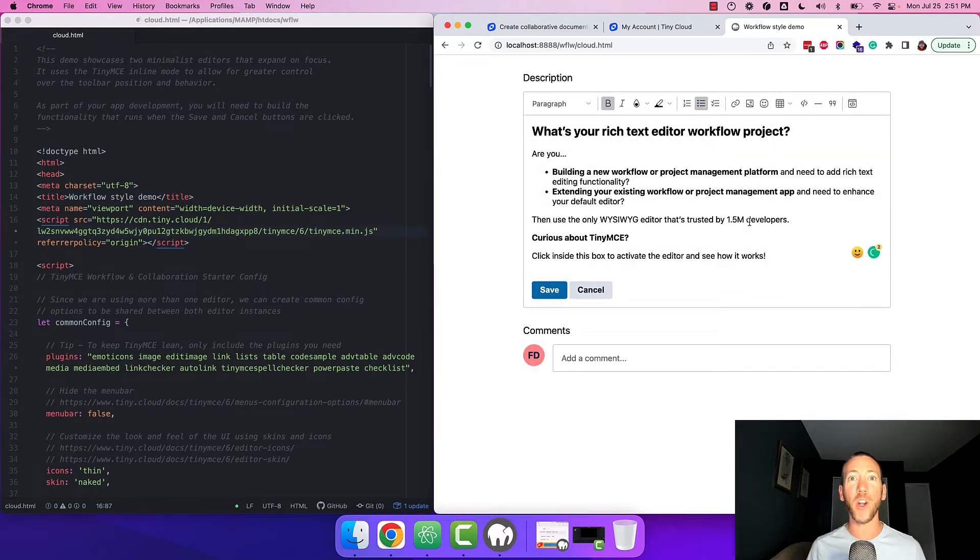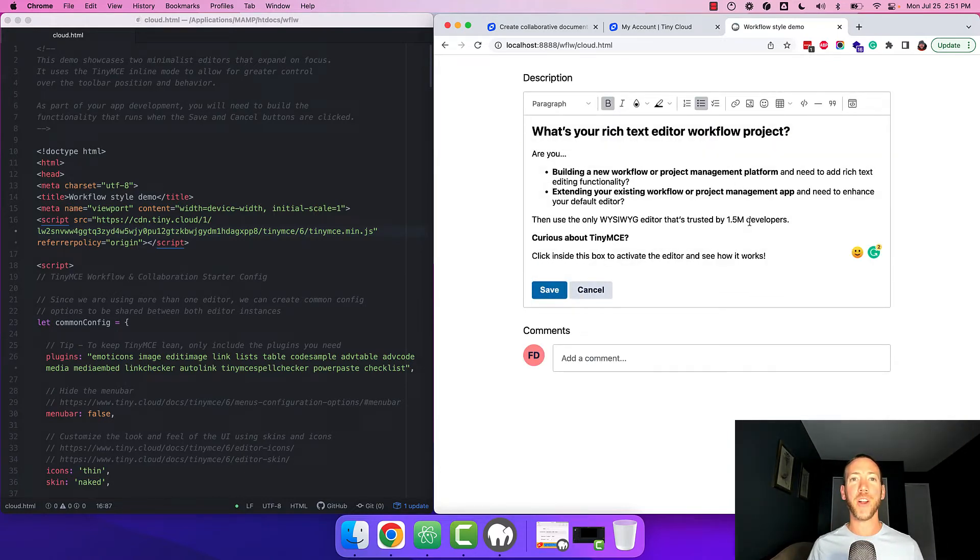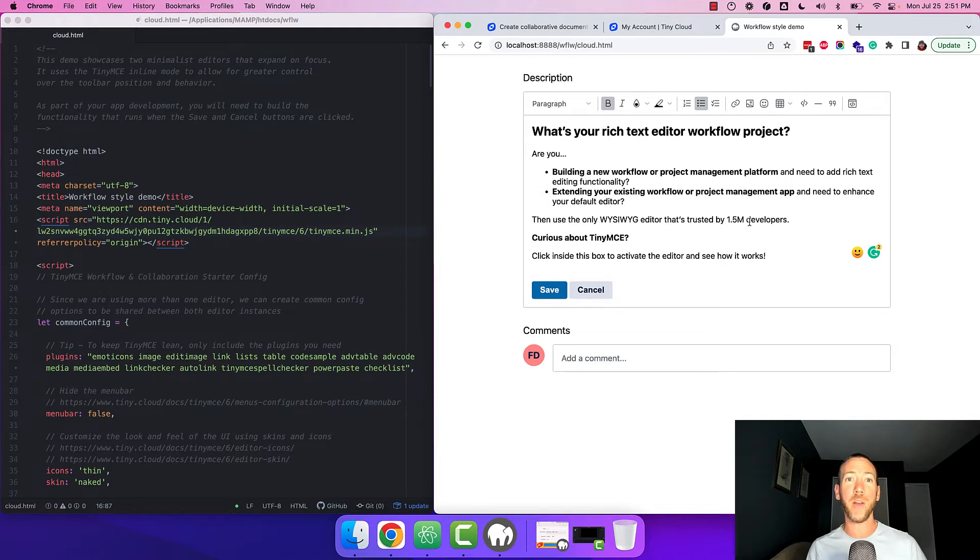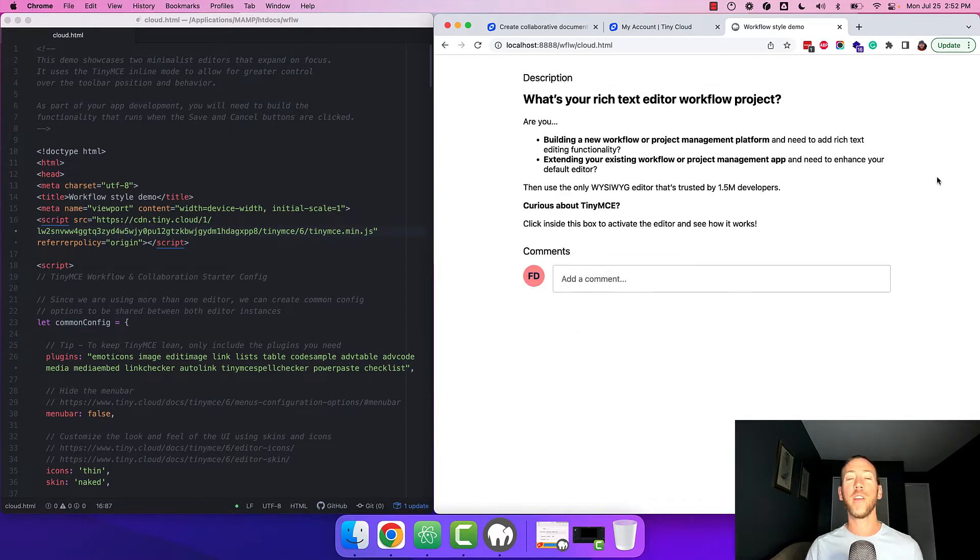That looks a lot better. We have the workflow and collaboration starter config set up in our local development environment now loading TinyMCE and its plugins from the cloud.